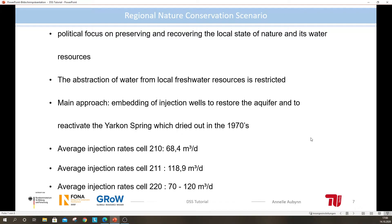Now I will describe the main approach and concept for my presented scenario. The Regional Nature Conservation Scenario has the main goal to observe how the Yacon Spring, which dried out in the 1970s due to over-pumping and mismanagement of the aquifer, can be reactivated. Therefore, the concept is to put the political focus on preserving and recovering the local state of nature and its water resources. Furthermore, the abstraction of water from local freshwater resources is restricted. One possible approach to achieve this rehabilitation is to integrate injection wells with specific pumping rates to see if this might have an impact.